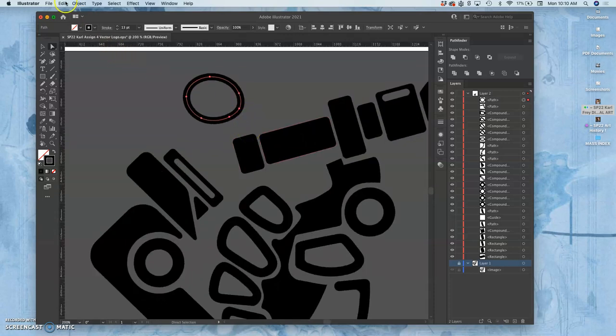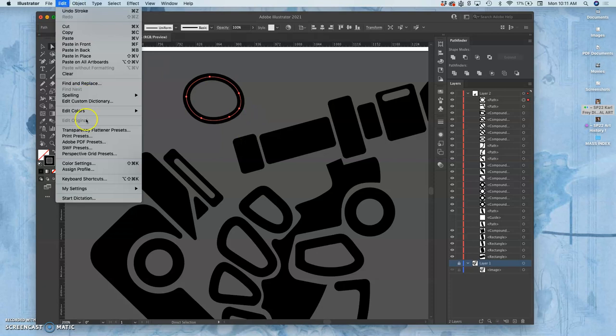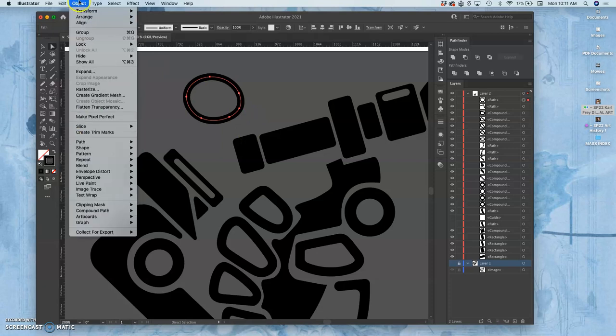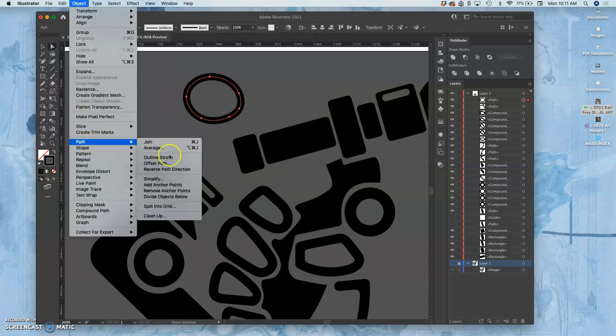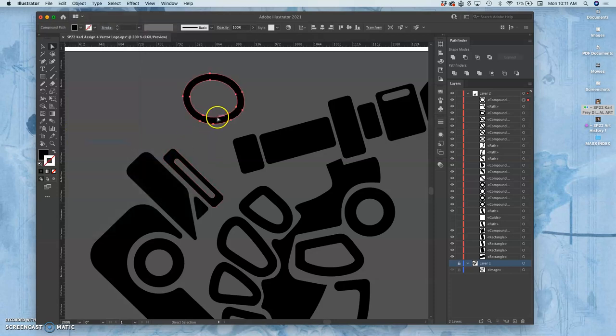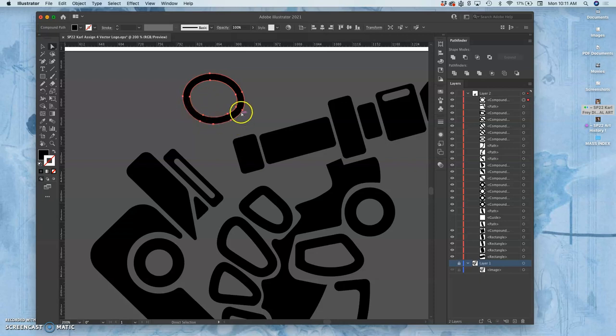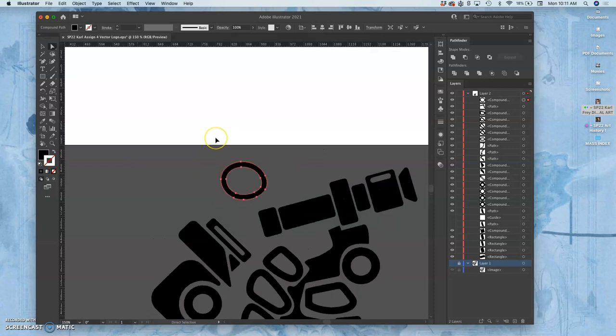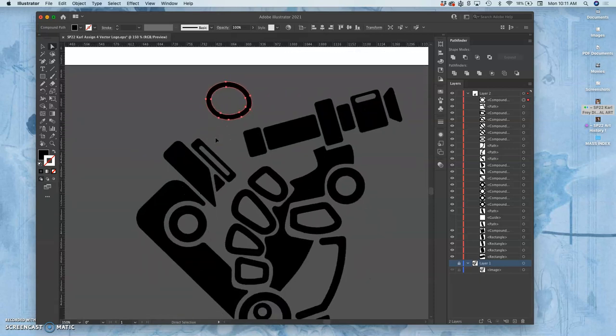Then you want to go to Object, to Path, and then Outline the Stroke. That will keep the appearance exactly the same, but it will change your strokes into Fill Paths. So that's what I mean by black shapes, not black strokes, black shape logo.